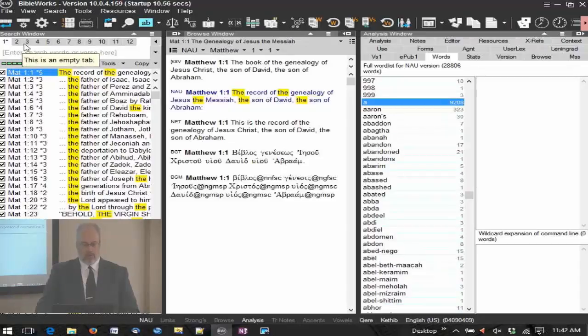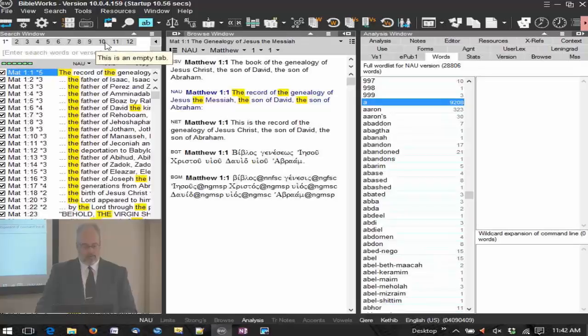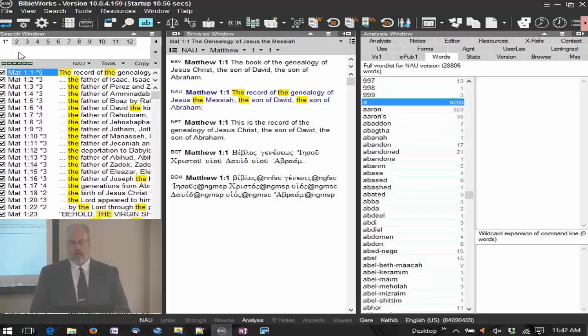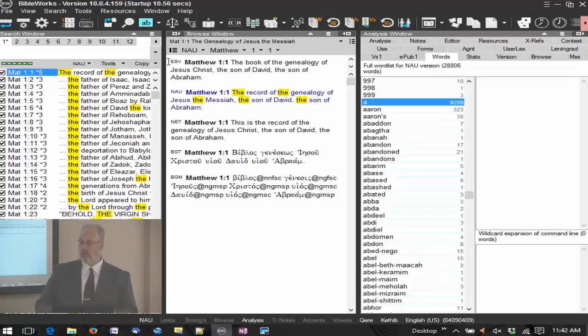One thing we didn't talk about at the top of the command line are these tabs. These are very powerful items because they give you a bunch of extra workspaces.